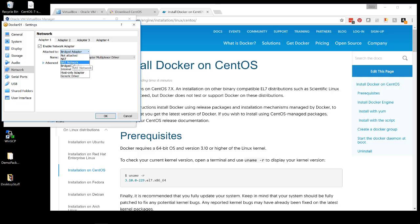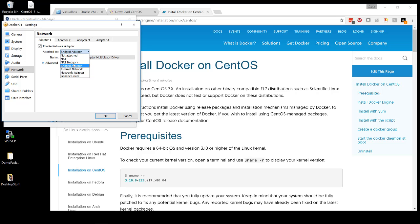And you can also do a host-only adapter, which uses a private network within the laptop that you have. The host-only adapter will allow you to SSH into this Docker system that you have, but will not allow you to connect to the internet.